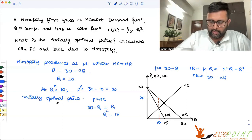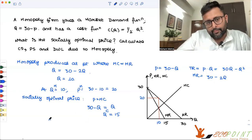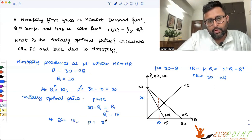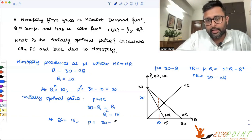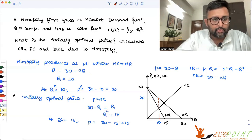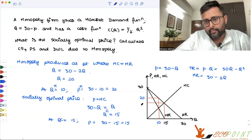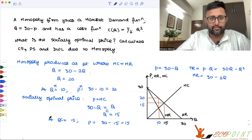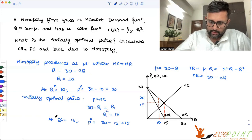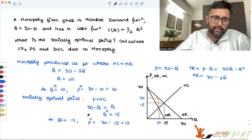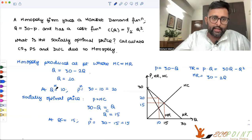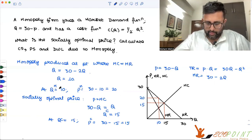At Q equals 15, the price is 30 minus 15, which equals 15. So P_C equals 15. But the monopolist is charging P equals 20 and producing Q equals 10.